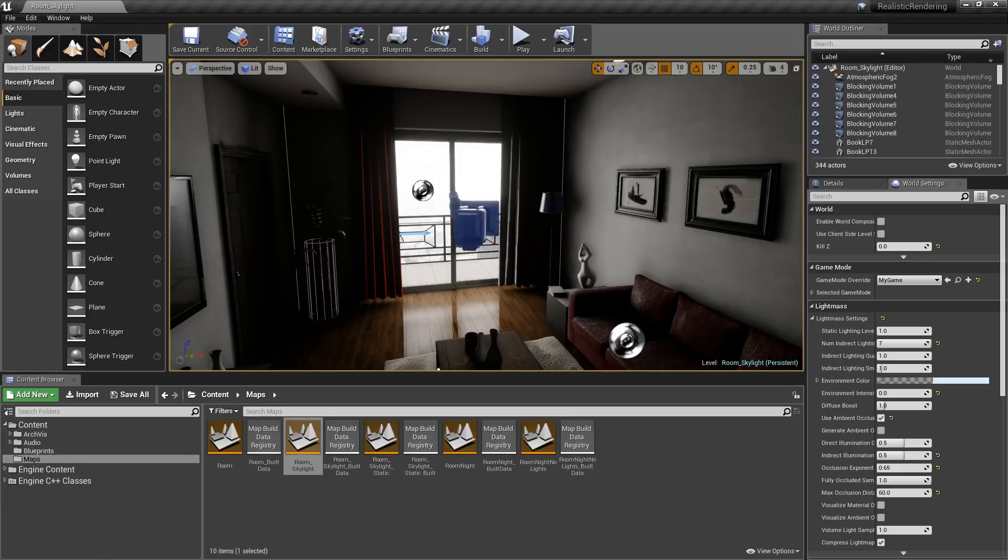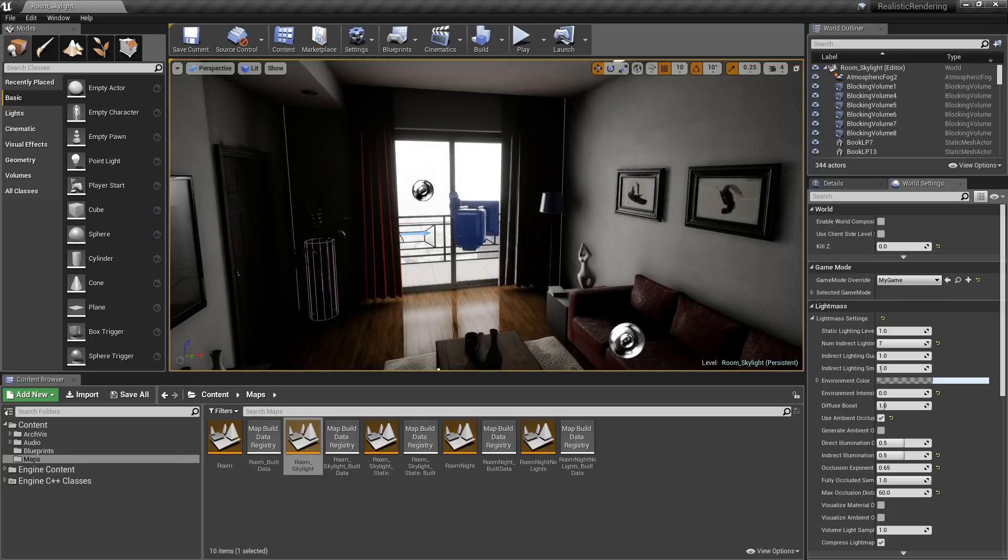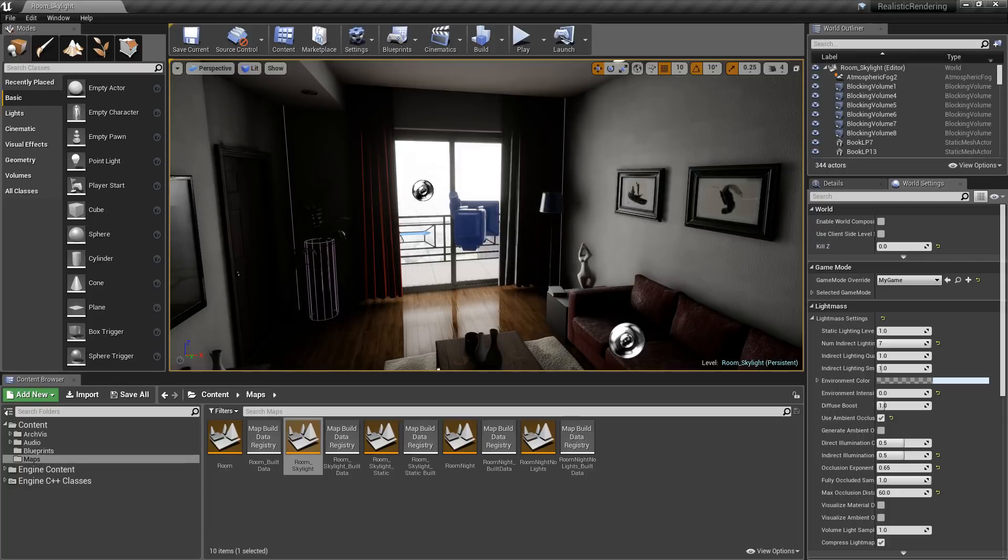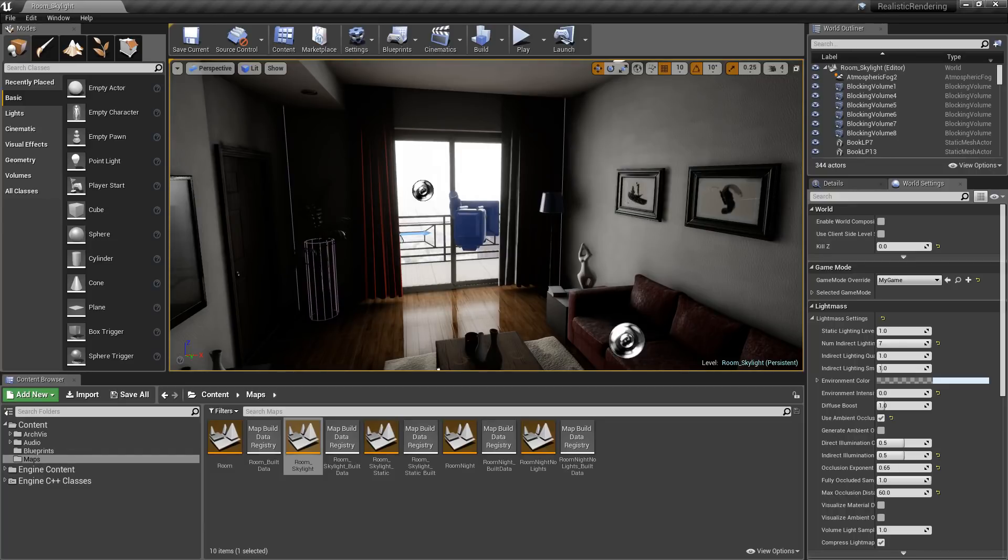Unreal Engine 4.18 introduces a few new changes to the skylight system. One of those changes is the ability to now have a multi-bounce skylight. For example, the skylight will emit its light and now instead of just affecting the primary surface it hits, it can actually bounce and scatter and affect other lighting in more dramatic ways.